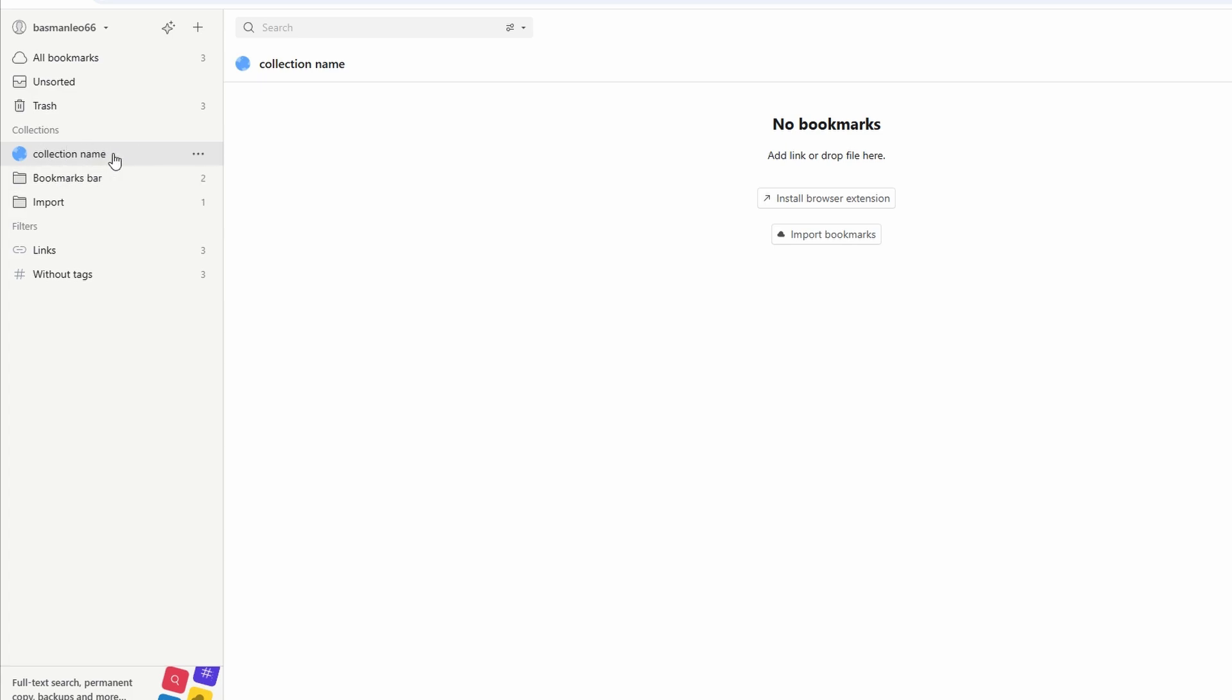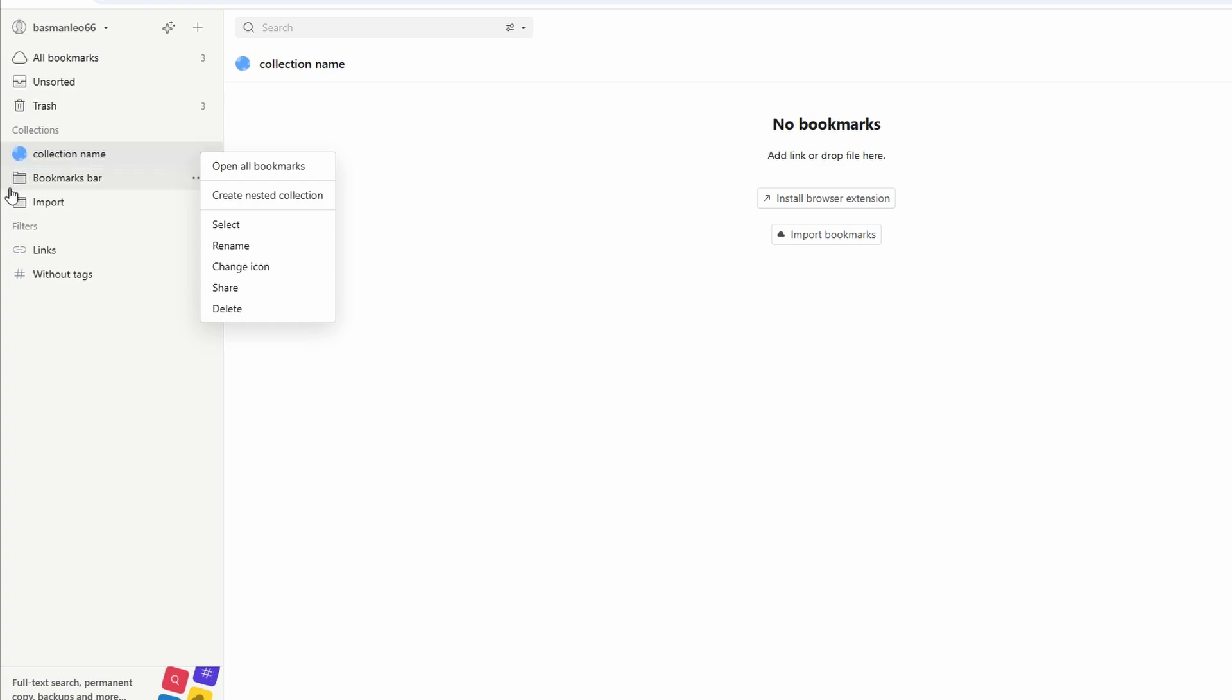For even better organization, you can create sub-collections within a main collection. For example, under recipes, you could have sub-collections like desserts or quick dinners. By taking a few minutes to sort your bookmarks into collections, you'll create a streamlined library where everything is easy to find and ready to use. It's organization made simple.